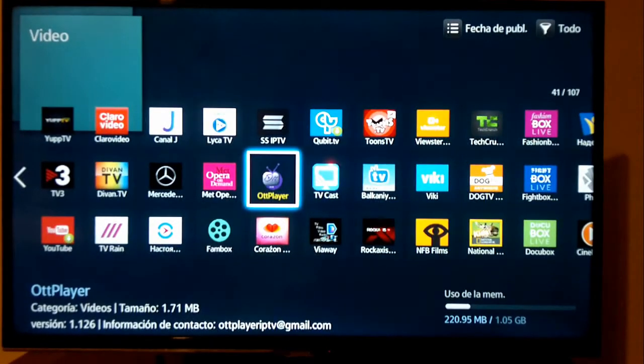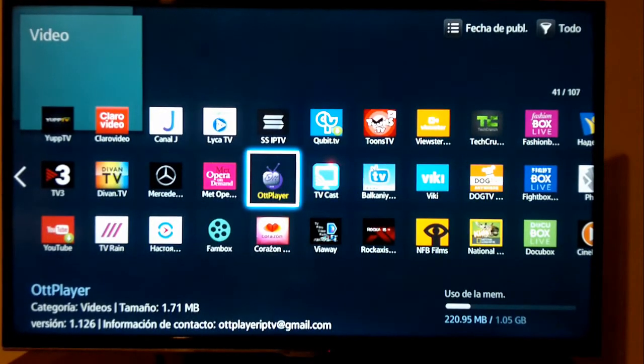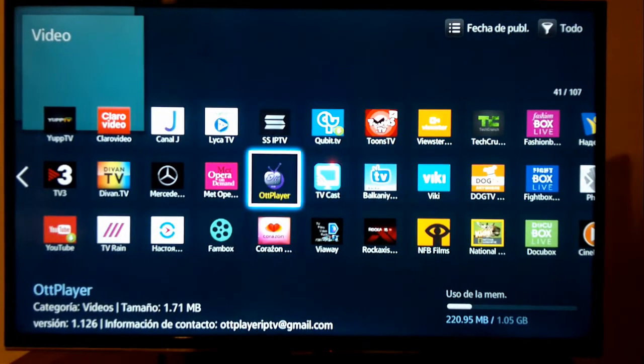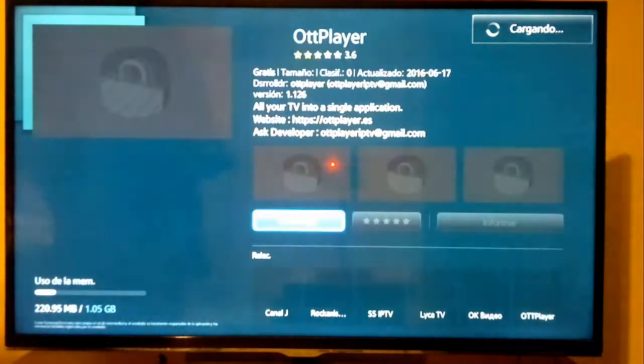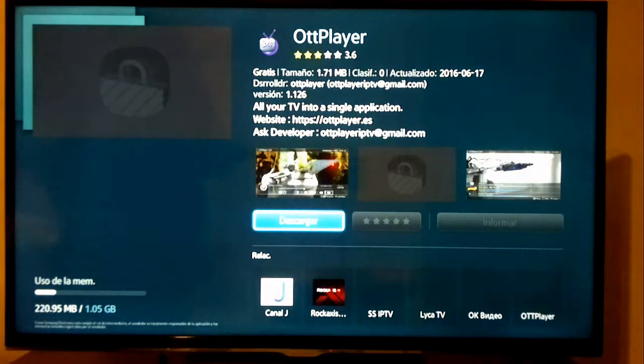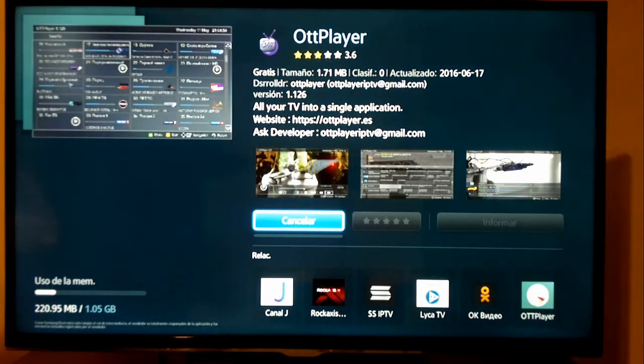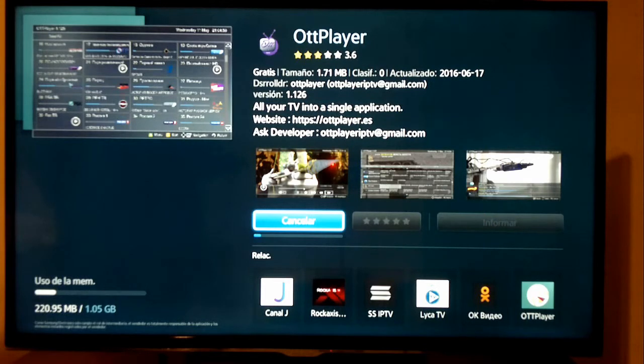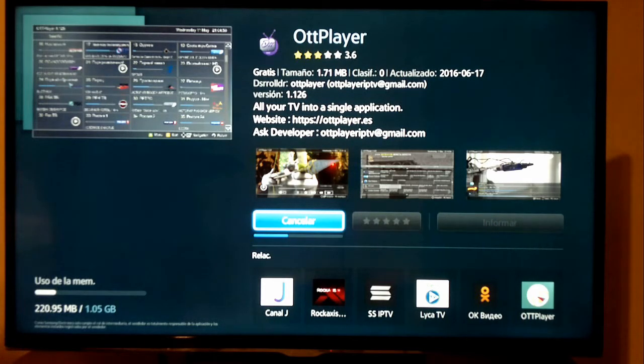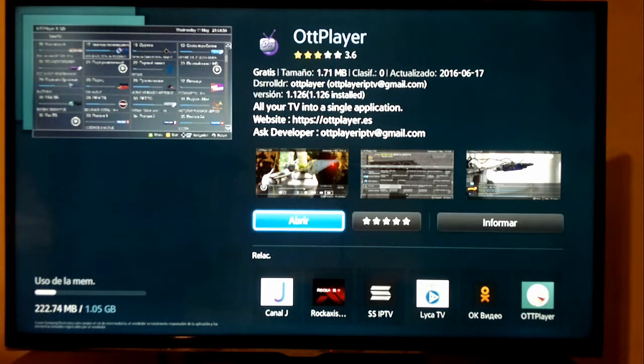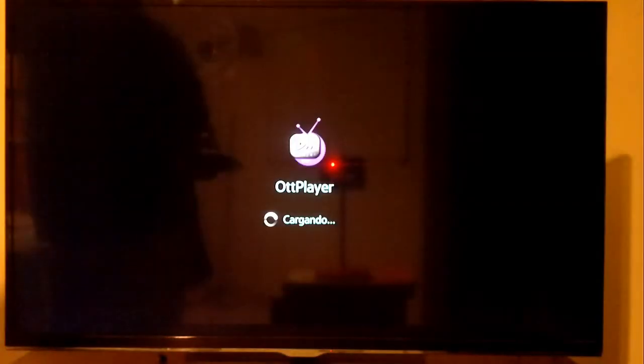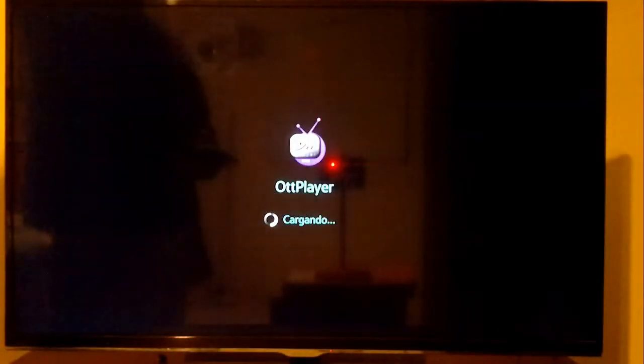Hi friends, continuing with tests of various alternatives for IPTV on Samsung Smart TV, we focus now on OTT Player. This free application is available to install directly from Samsung Apps. For this reason, it is not required in this case to synchronize with a server using the Smart TV administrator account.